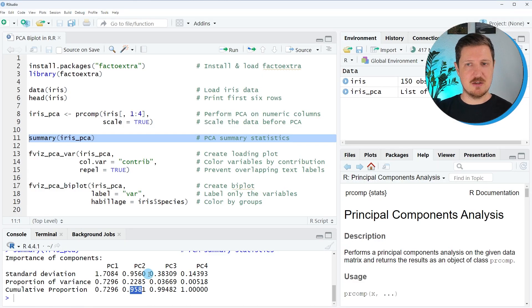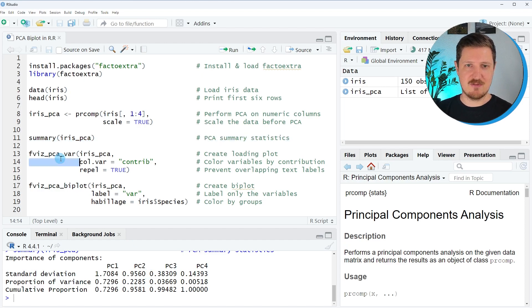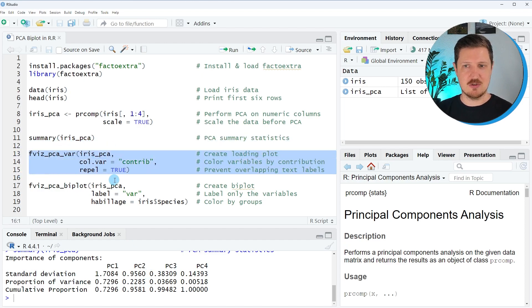Now, if we want to create a loading plot of these PCA results, we can use the fviz_PCA_var function, as you can see in lines 13 to 15 of the code.